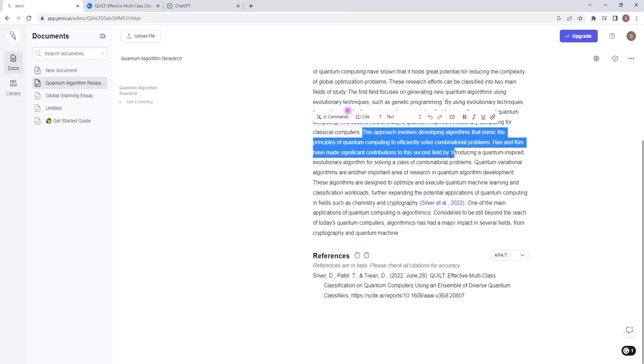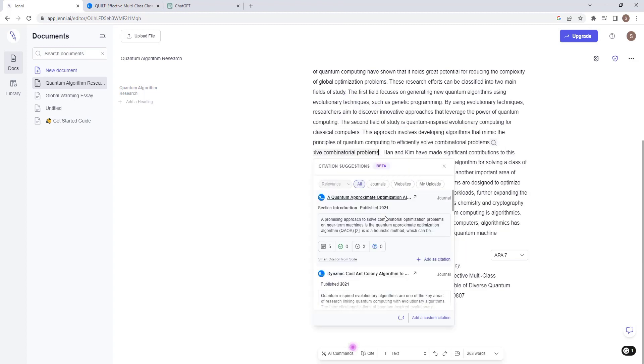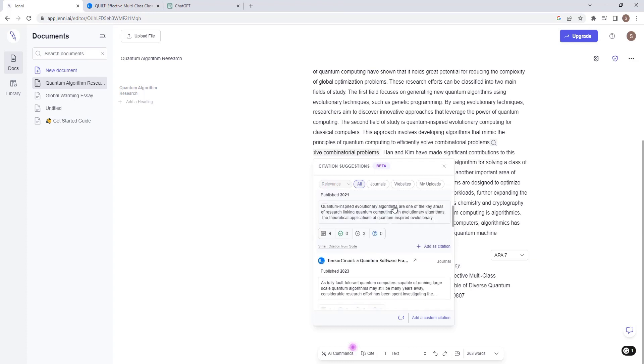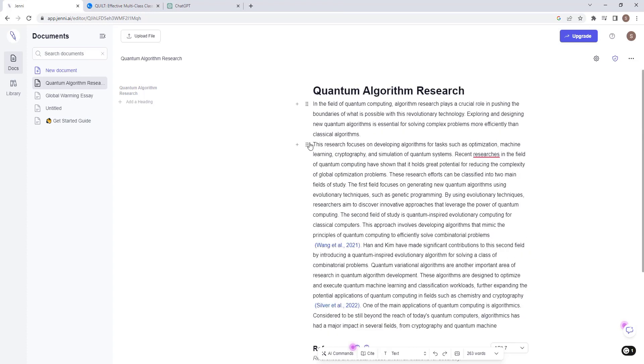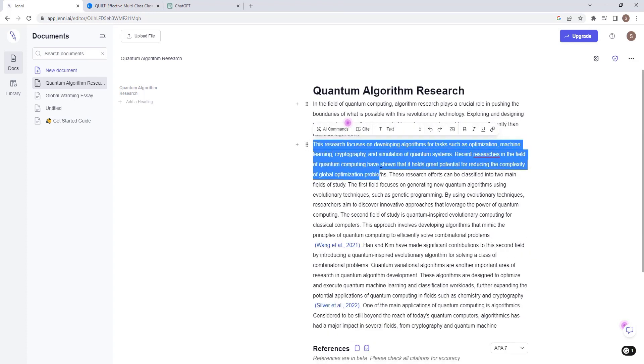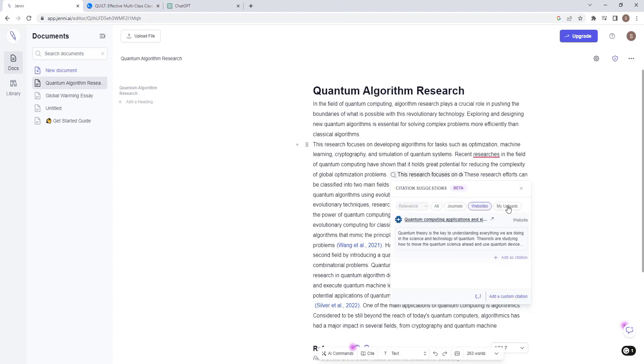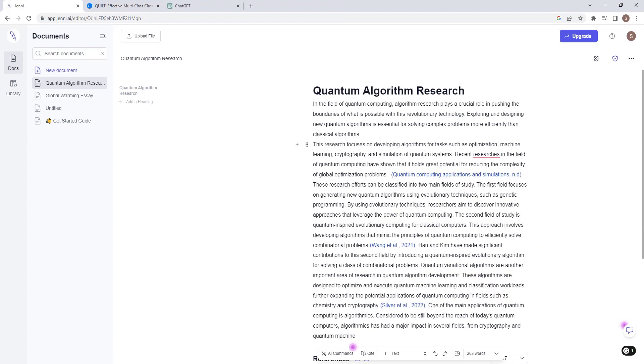It also has an option for you to generate citations easily. Just highlight a paragraph you want to see citation for and then click on Citations. Different papers will be generated for you in line with your paragraph. You can read through and select your preferred topic to quote in the citation. Once you approve, this gets cited to your document.